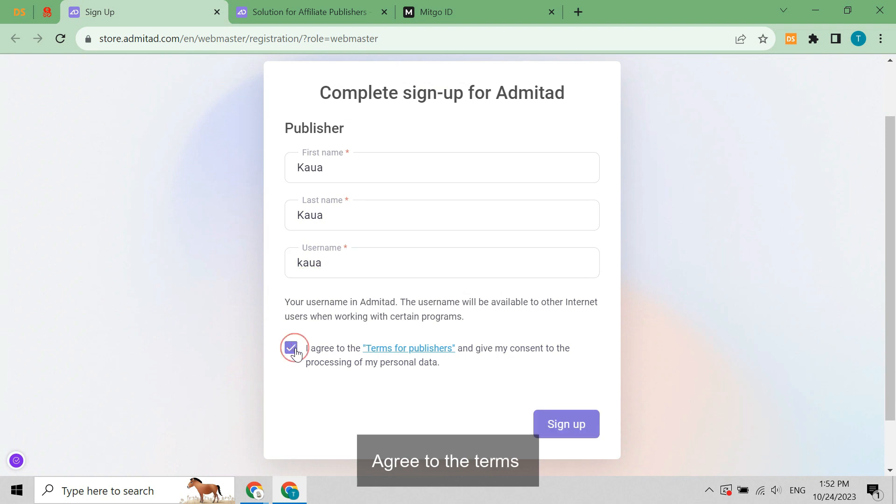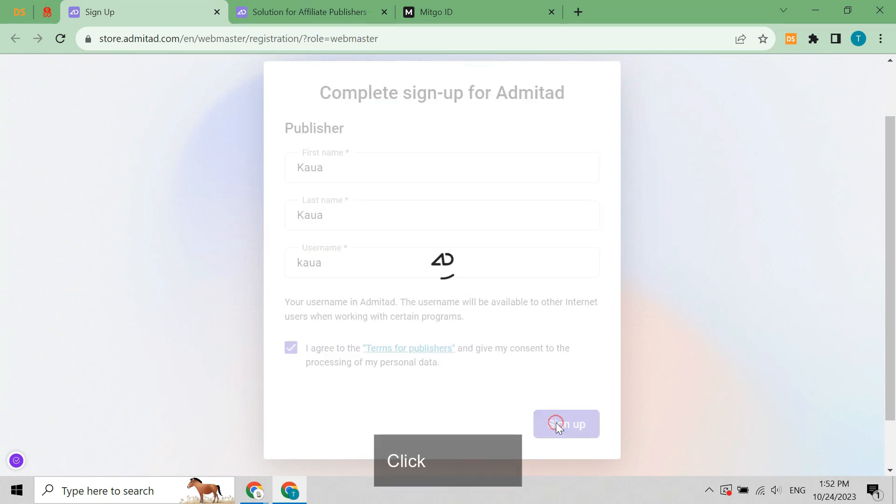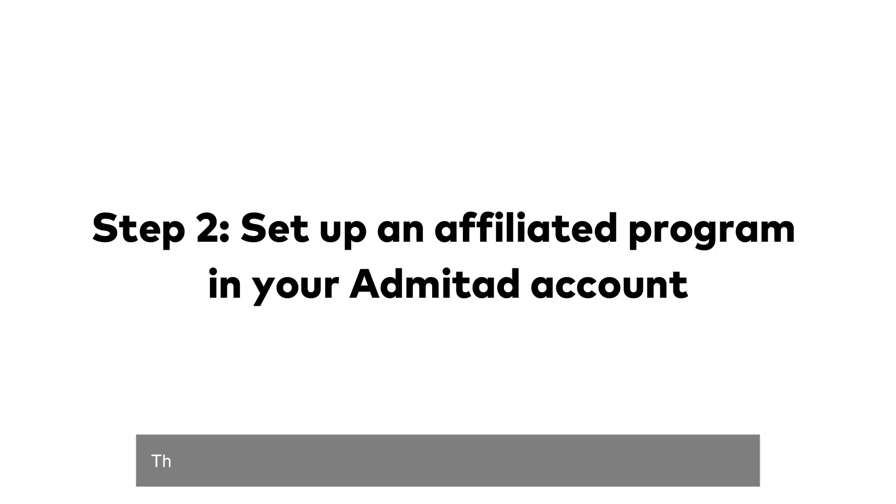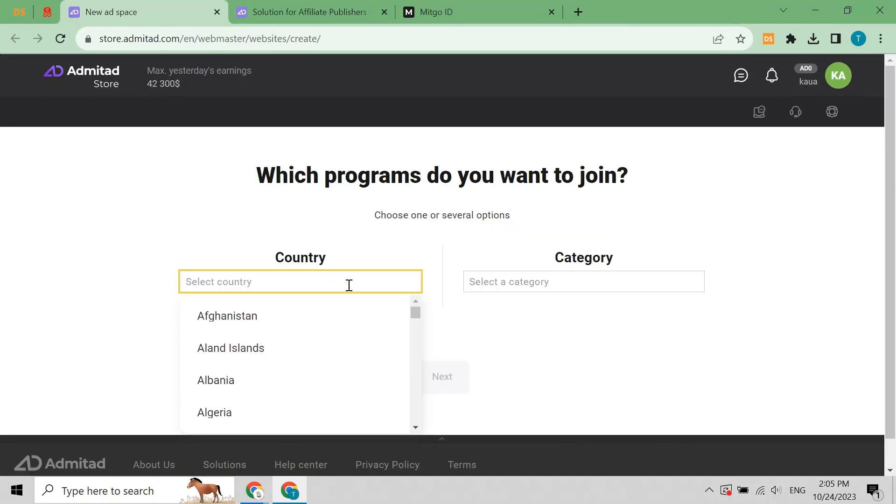On the Admitad sign up page, fill in first name and last name, then enter the username field. Agree to the terms and click sign up. The second step is to set up an affiliated program in your Admitad account.